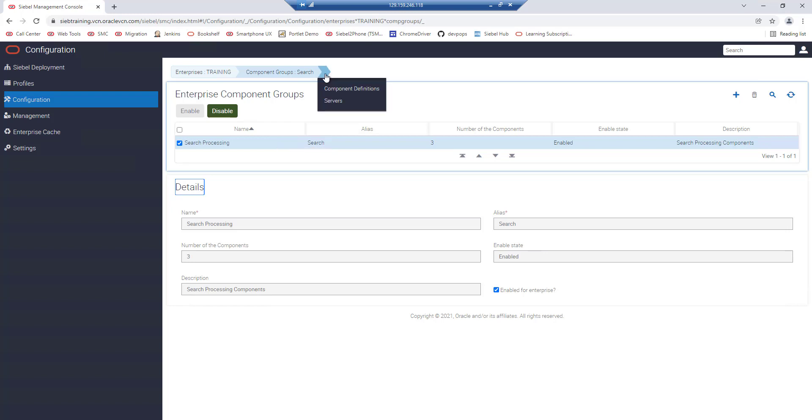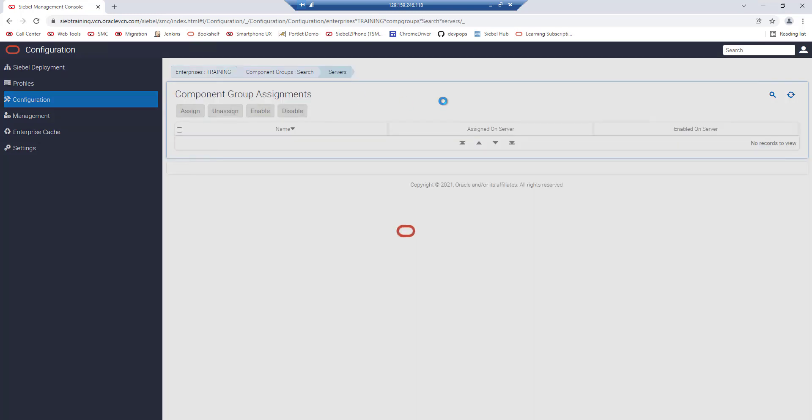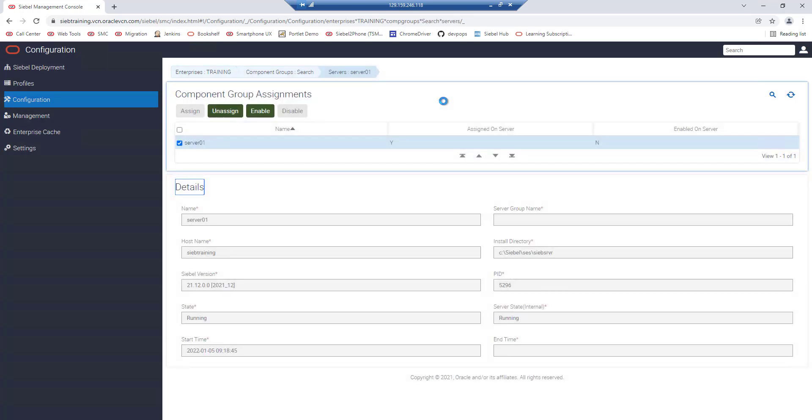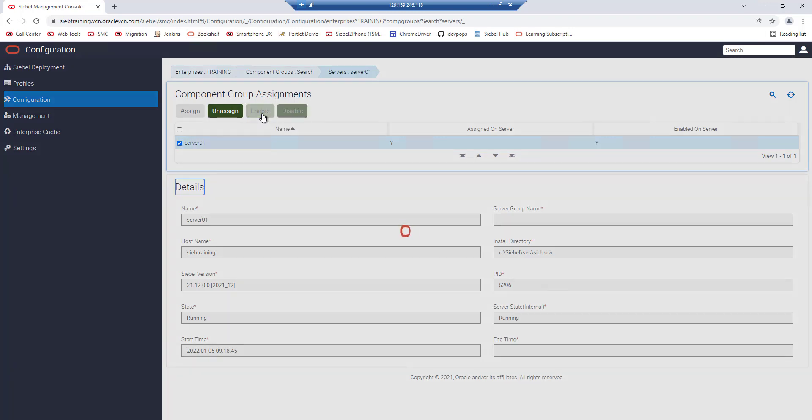Next go to your service list and depending on your environment you might have one or more servers. We only have one server here and we make sure the component group is assigned and enabled by clicking the enable button.